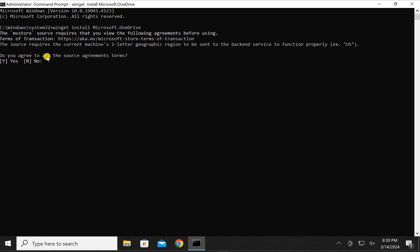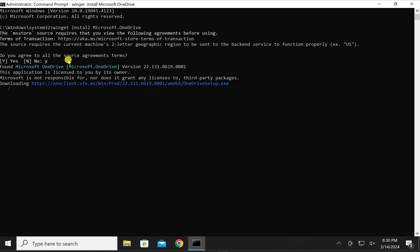In case you see agreement, just type Y and then again press Enter on the keyboard. Now OneDrive will be downloaded on your PC and will be installed.